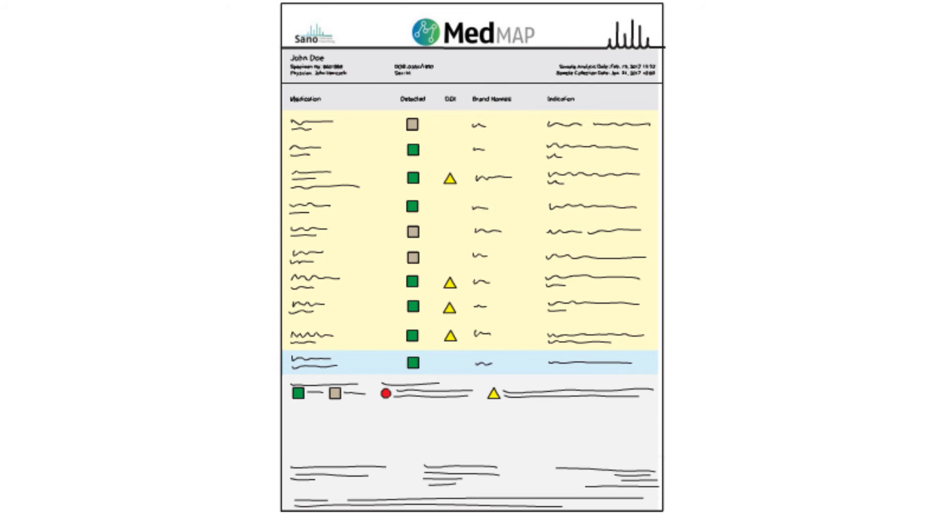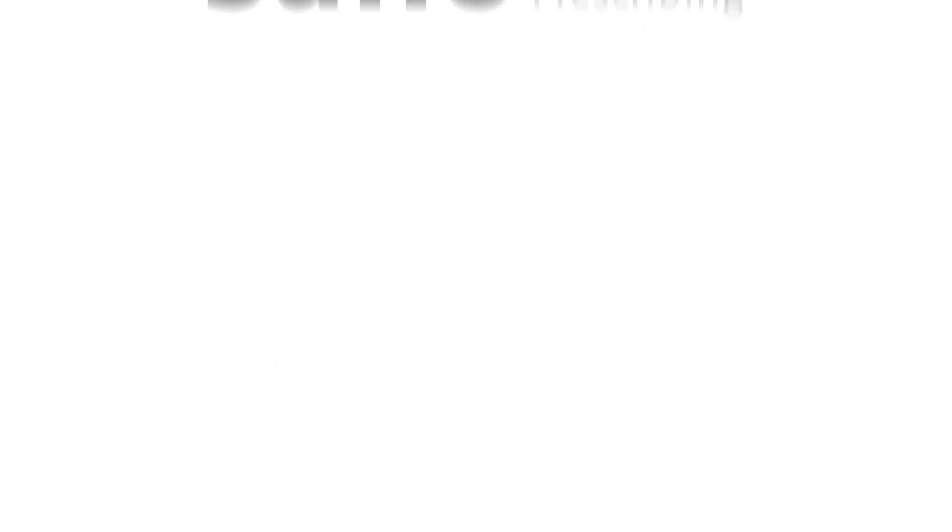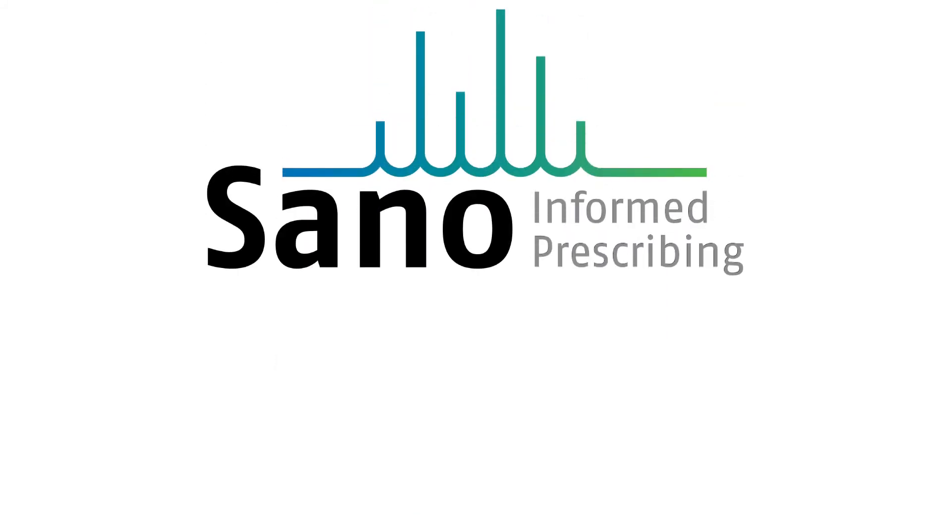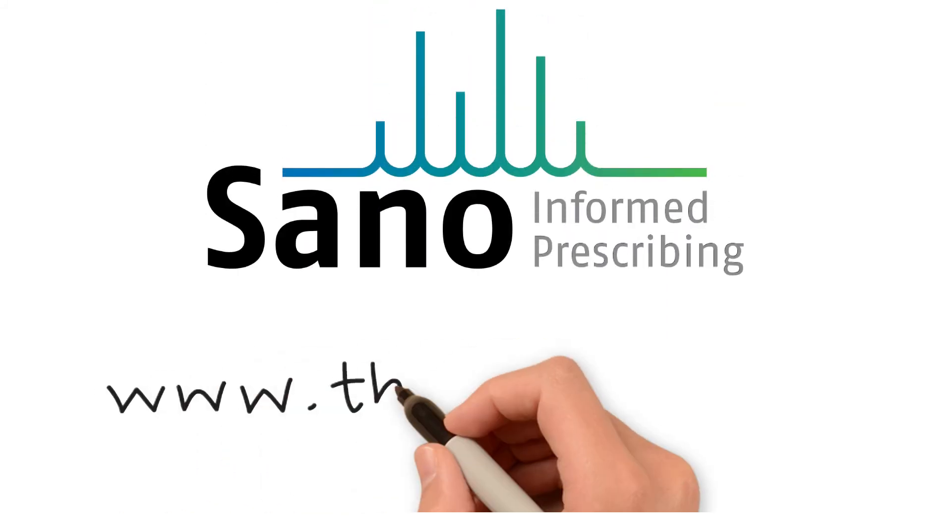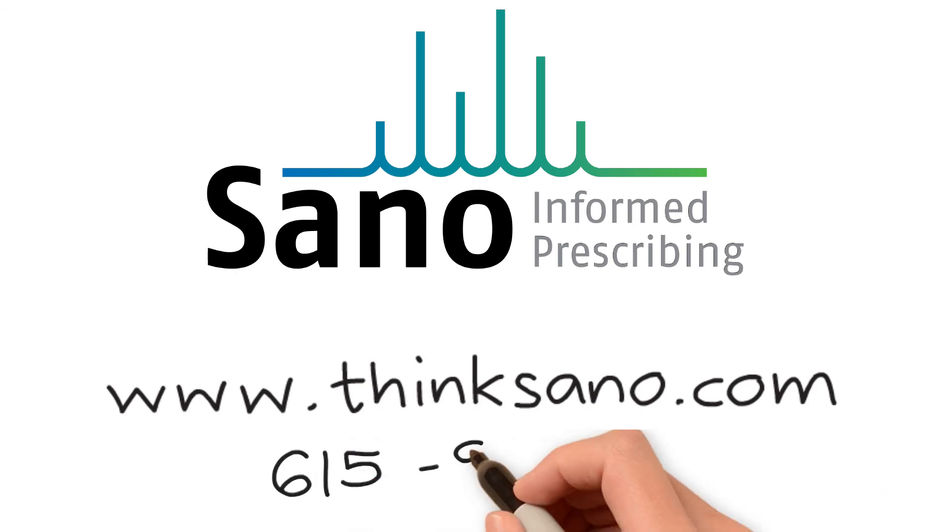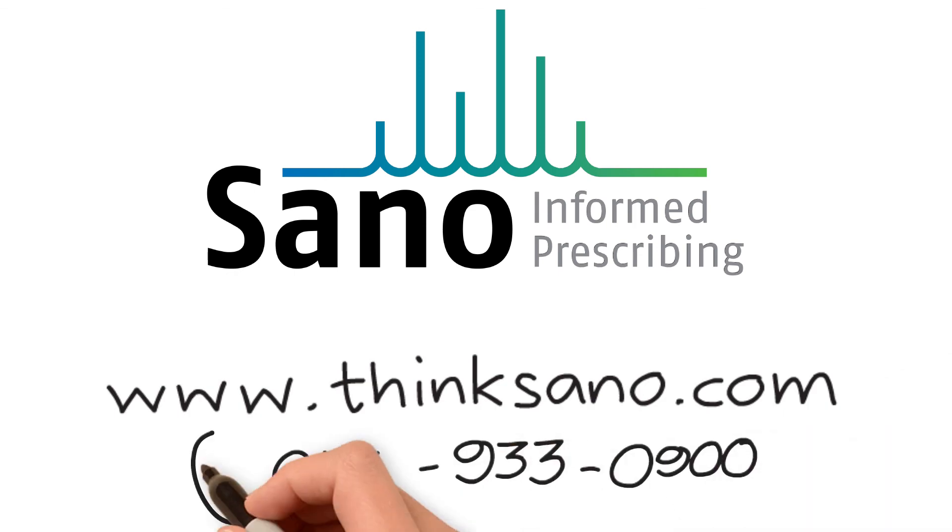Precise, accurate, and reliable information. Visit ThinkSano.com or call 615-933-0900 to get more information.